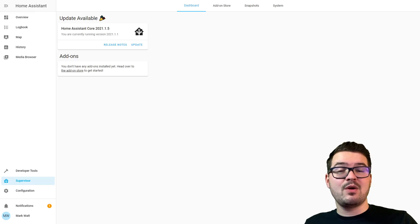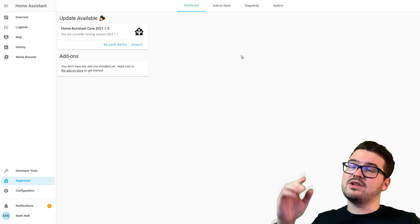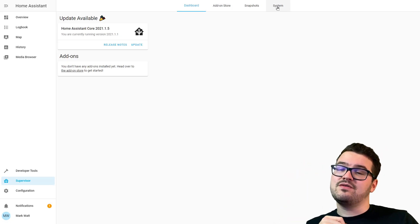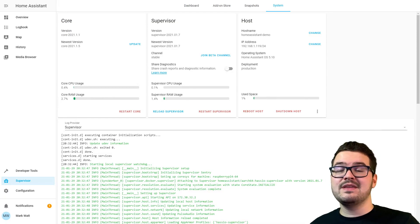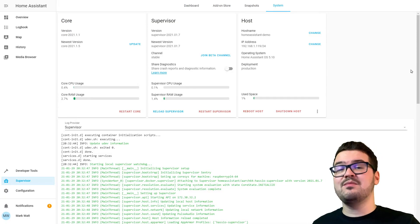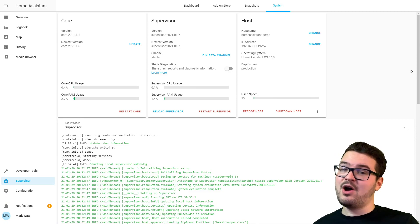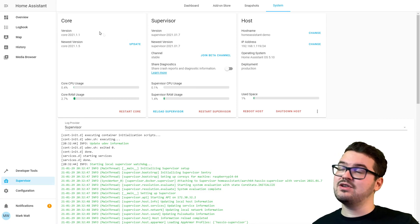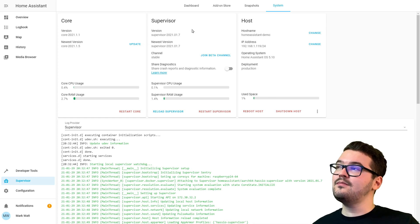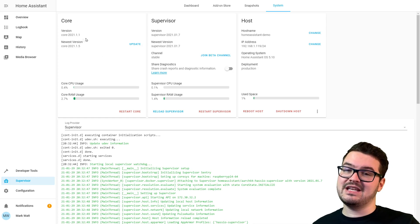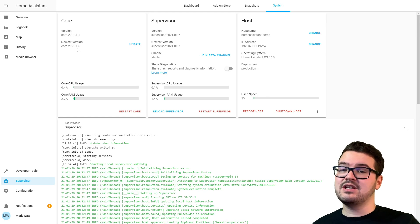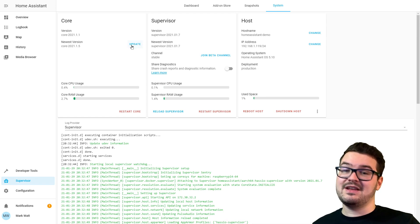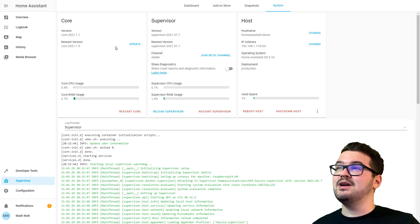The other way we can check our version is along the top bar here. There's a section for System. In the System tab there's a whole bunch of information here about Home Assistant. The part we care about for this video is these two top sections: Core and Supervisor. In Core we can see our version and the newest version.